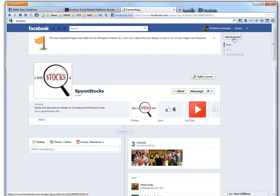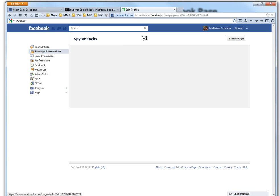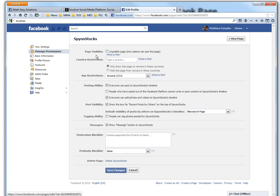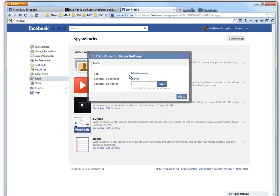So if you want to get rid of this little thingy here, you could just go to admin panel, edit page. Let's go apps. And then yeah, you could just go right here, remove.